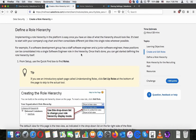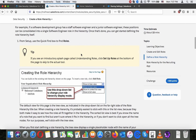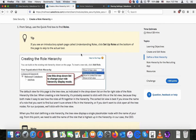To define a role hierarchy, implementing one in the platform is easy once you have an idea of what the hierarchy should look like. It's best to start with the company's org chart and then consolidate different job titles into single roles wherever possible. For example, if a software development group has a staff software engineer and a junior software engineer, these positions can be consolidated into a single software engineer role in the hierarchy. Once that's done, you can get started defining the role hierarchy itself. From setup, use the quick find box to find roles.